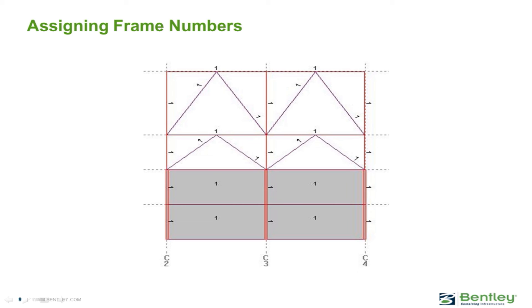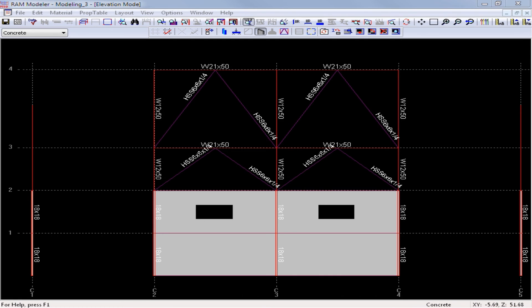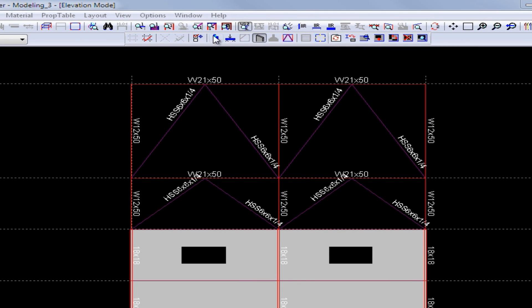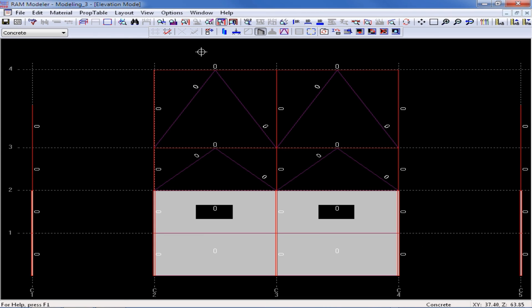Also, if you are preparing to do a pseudo-flexible diaphragm analysis in RAM Frame, your frame numbers will help you define how much lateral load goes to each lateral system. Lateral frame numbers can be assigned in the RAM Structural System RAM Modeler Elevation mode. Before we assign our frame numbers, we're going to turn on our view controls to show our frame numbers in our model. Here we can see in the elevation mode that RAM Structural System will automatically define a default frame number of 0 for every lateral member in the model. Assigning frame numbers is optional, but it may be convenient to group your output results based on frame numbers.